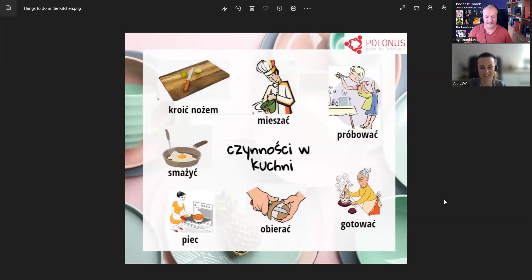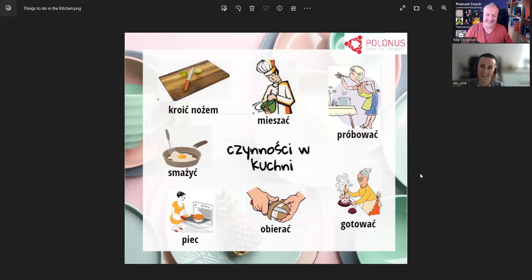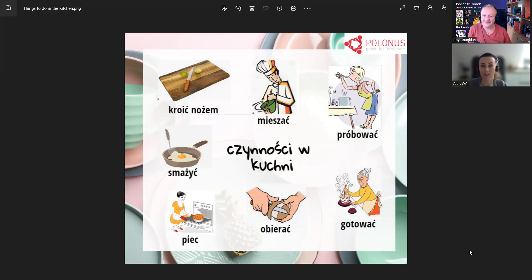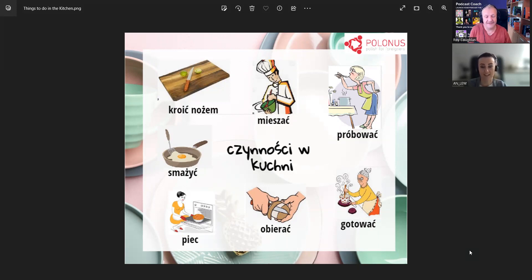Lepsza opcja to piec. Co można piec? Może piec pizzę na przykład. Można piec pizzę, albo ciasto — bo ciastko to jak cookie, a ciasto to cake. Możemy piec ciasteczka, jakieś mięso, kurczaka — dużo rzeczy. Ten czasownik piec też jest nieregularny. Ja piekę, ty pieczesz — taki nieregularny bezokolicznik z C na końcu: piec, ja piekę, ty pieczesz.